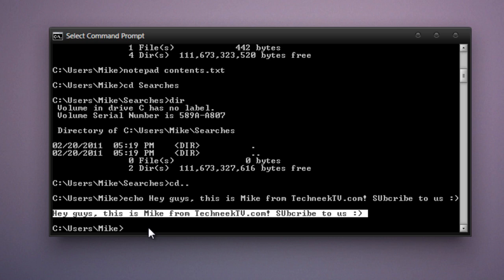Now there's a neat trick you can do with echo, which is to put the contents of the echo command into a text file. It's kind of like what we did with the directory command. So we'll type in echo. Hey guys, showing off this neat trick.